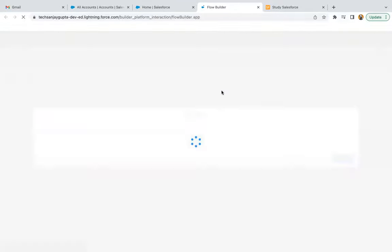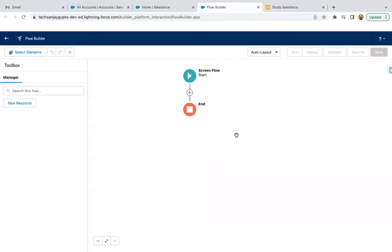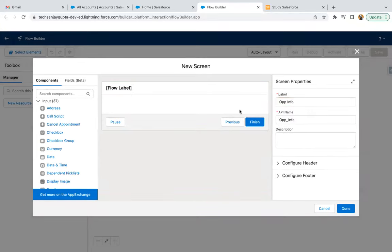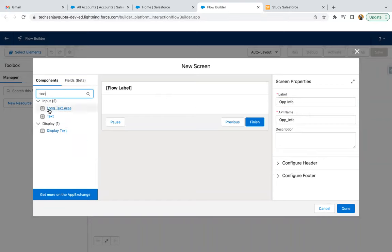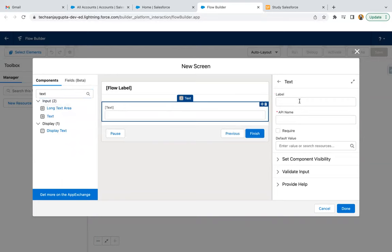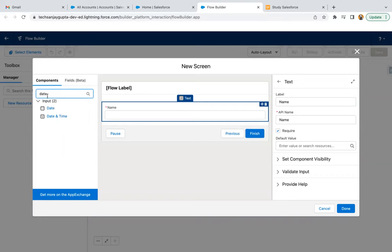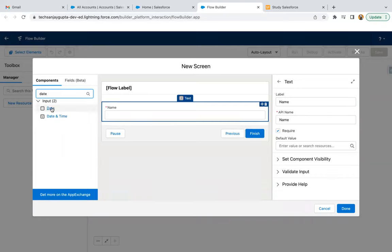I'm creating a new flow. In this ScreenFlow, I'm going to create a screen where I will be receiving some input from the user so that we can create a new opportunity. So creating a screen and labeling it as 'Opportunity Info.' From the left-hand side, you can select 'Text' as a component, provide the label as 'Name,' API will be 'name,' and it is required. Then to create a new opportunity, we need one more field — that is Close Date. So here you can search 'date' and then select 'Date.'